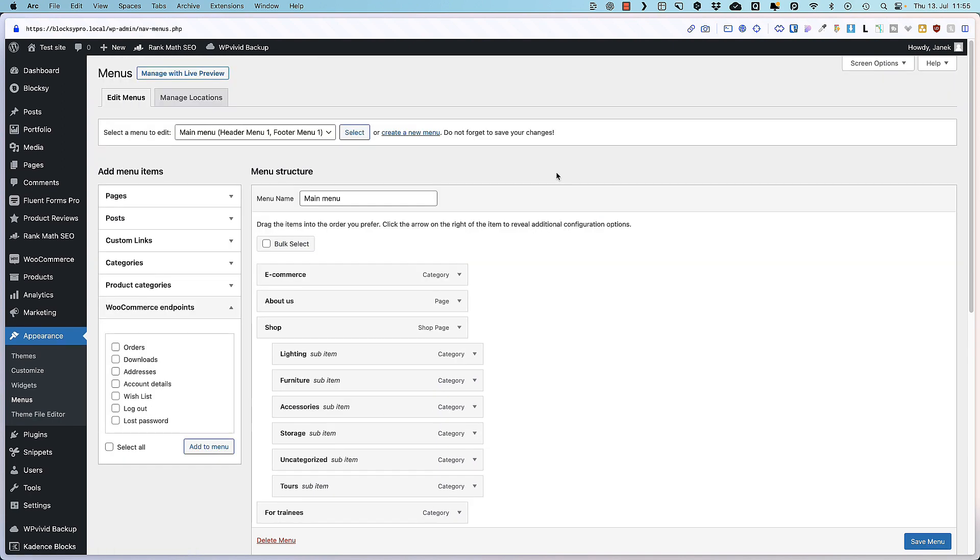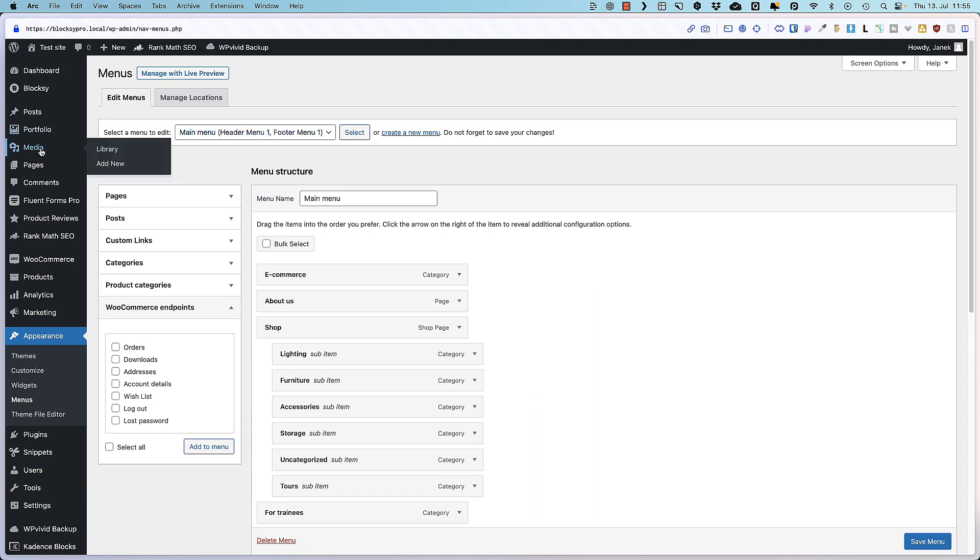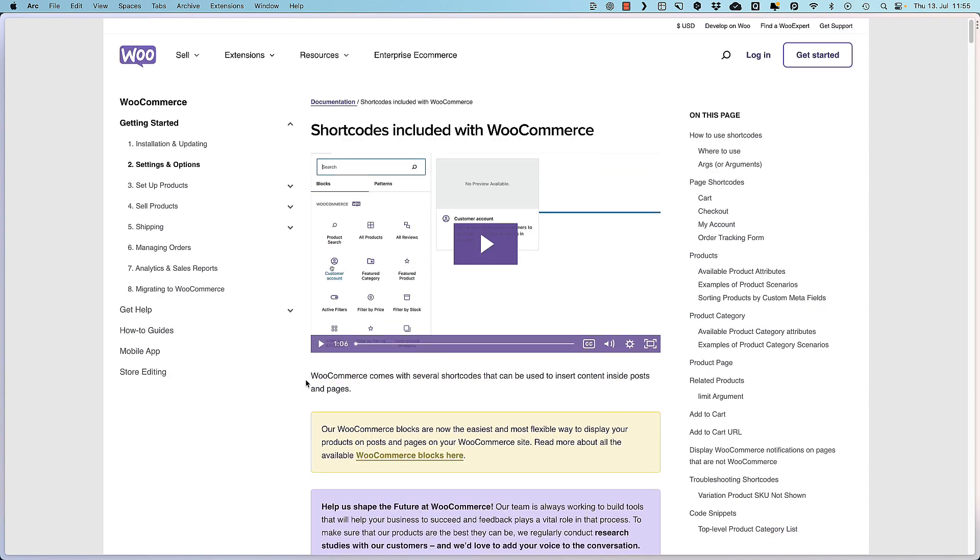Those were the two first hidden features. Now let's move to the third one and this one is related to the shortcodes. There are a bunch of shortcodes you can use with WooCommerce. Those are the official shortcodes. I'm going to put the link to this page you'll see on a screen right now in the video description so you can open it up and see what is what.